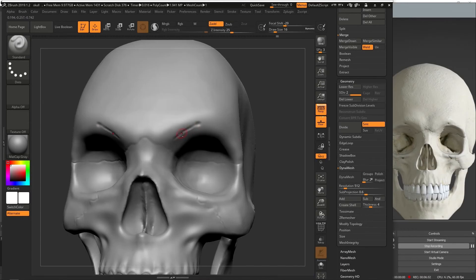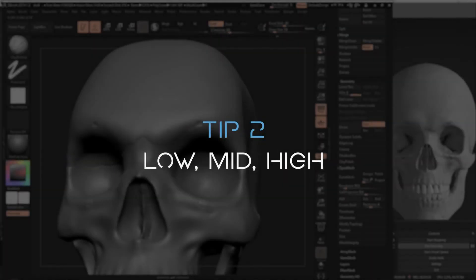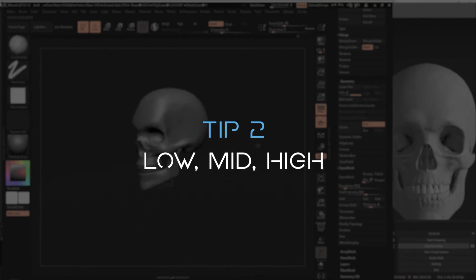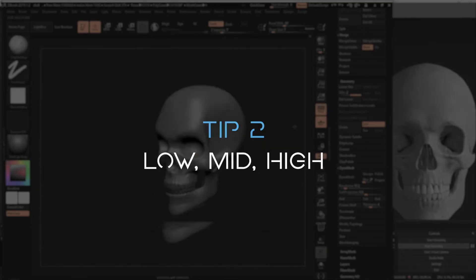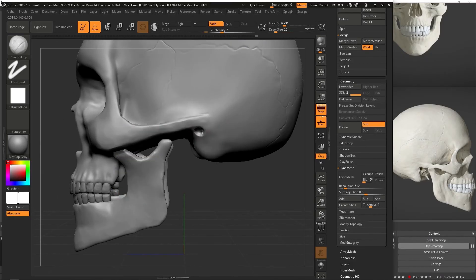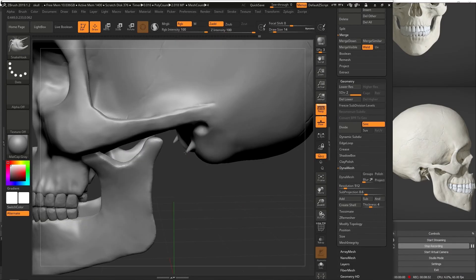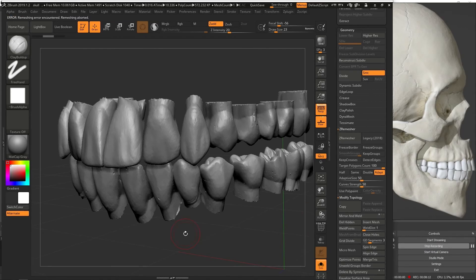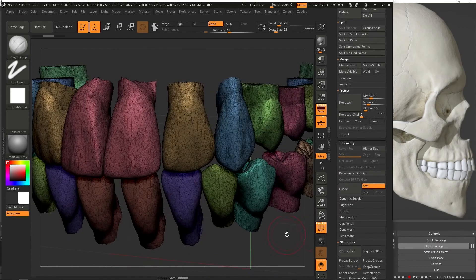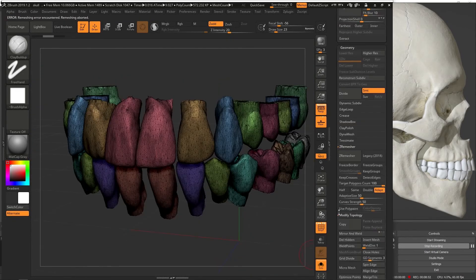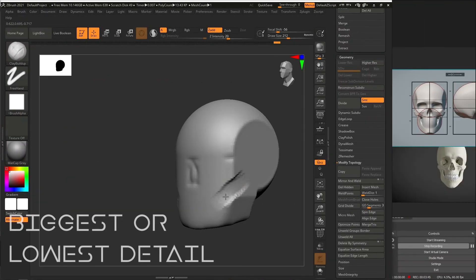Tip number two: low-mid-high. Basically it's a type of workflow where you will build a scene or a character from the biggest detail